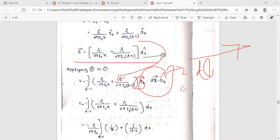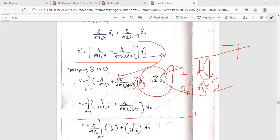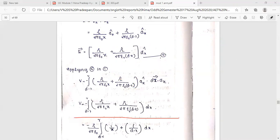We evaluate â_x dot â_x equals 1. Then we get the integral from r to d minus r of [ρl/(ε x) plus ρl/(ε(d minus x))] dx. Since ρl/ε is common, we take minus the integral from r to d minus r of [1/x plus 1/(d minus x)] dx.